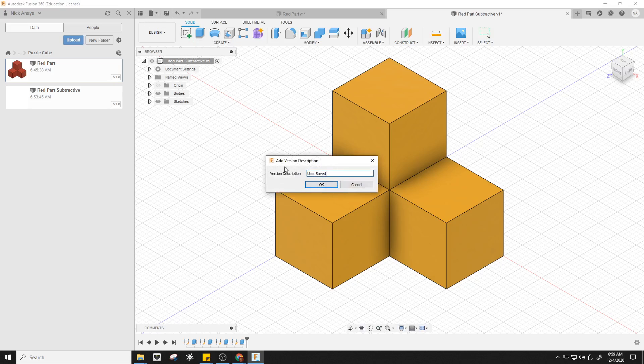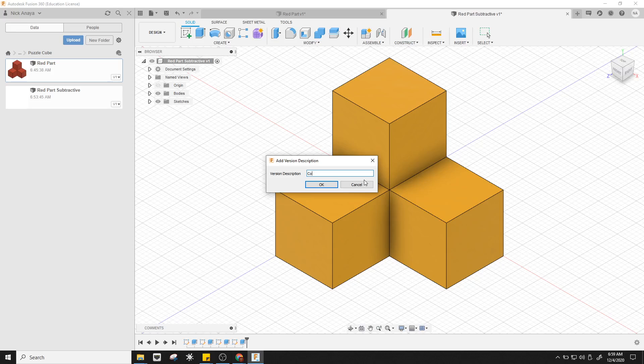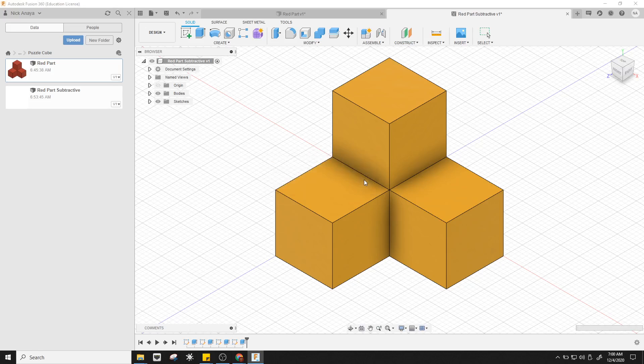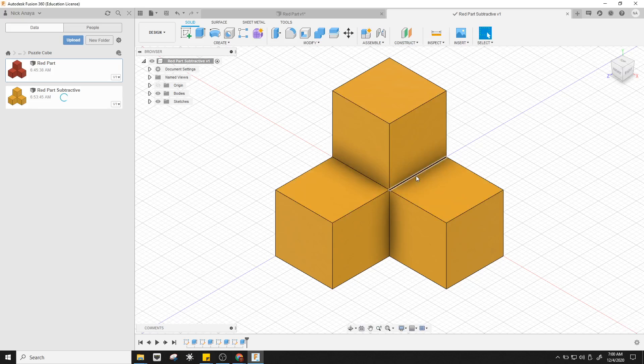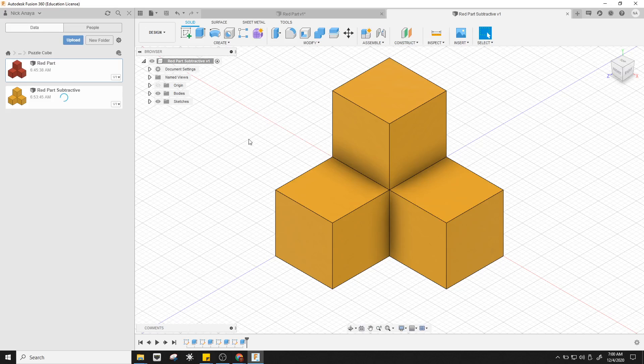You'll notice that it says add version description, and I'm going to say complete subtractive model. That names the version for me, and now I've got version one, and this is the part. That's it. Have a good day.